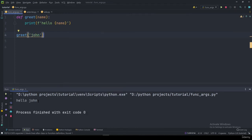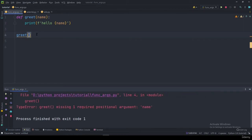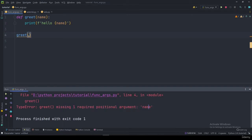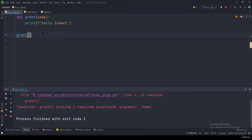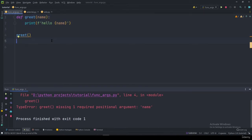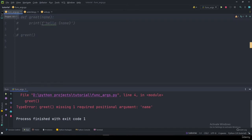If you don't specify the argument and run the program, you'll get an error saying it is missing one required positional argument called 'name'. So you have to specify it. This is how a function works — you can pass in arguments and different things to a function.